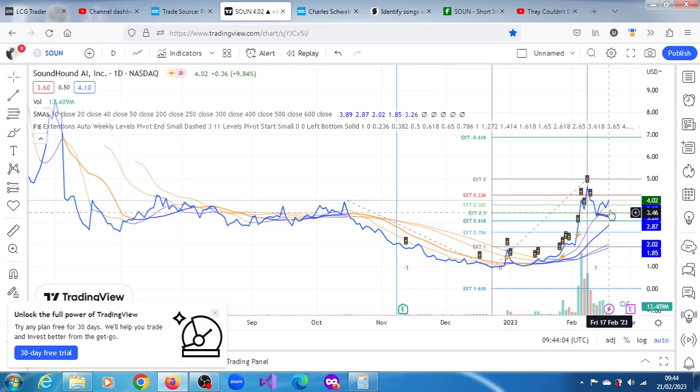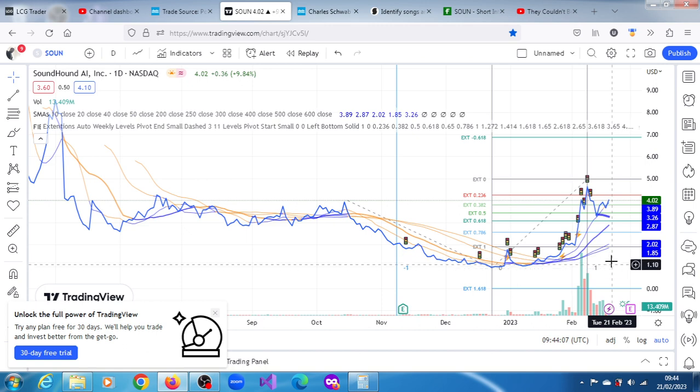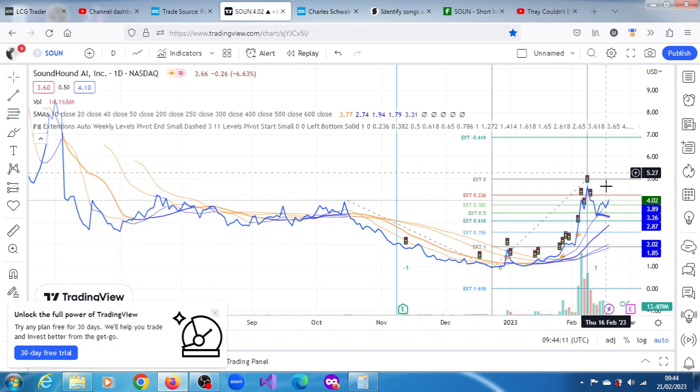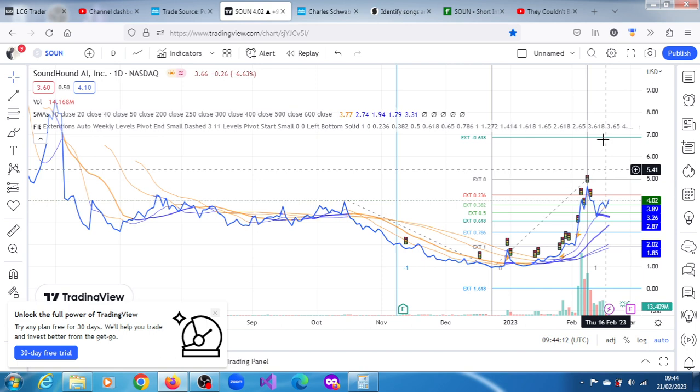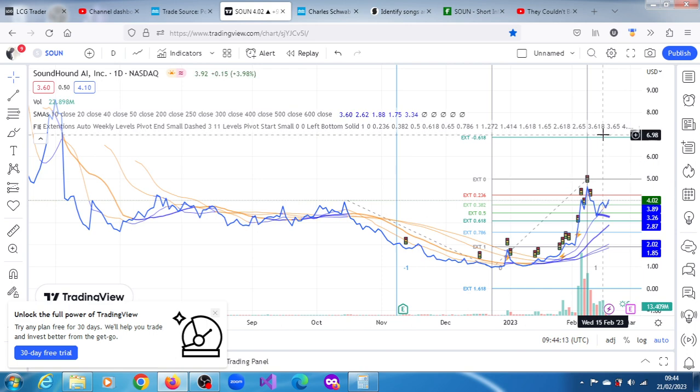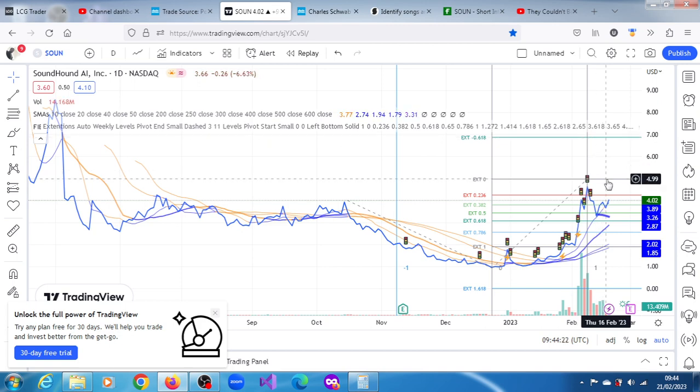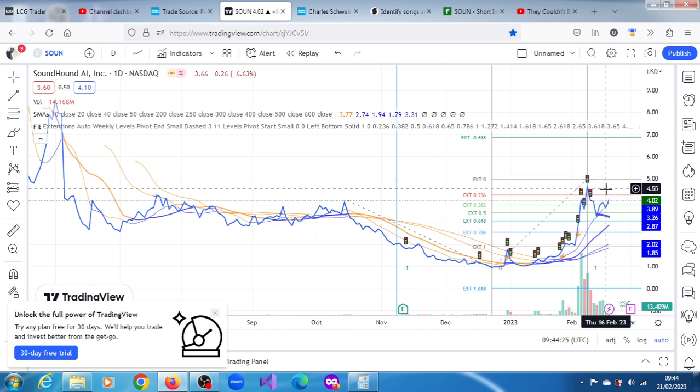It's 22% above its 200-day moving average and slightly above its 10-day moving average. We have price projections, upward projections on the daily chart. The topmost we have is $6.91, a modest projection of $6.87. The next one below that is $4.99, below that is $4.25.